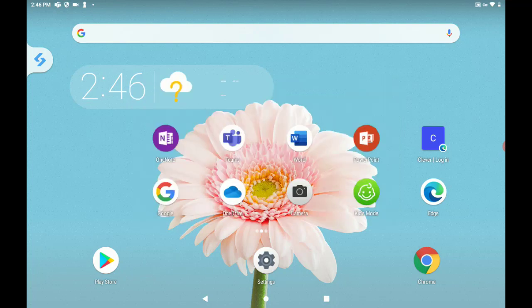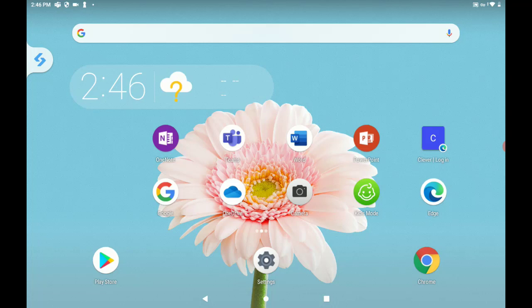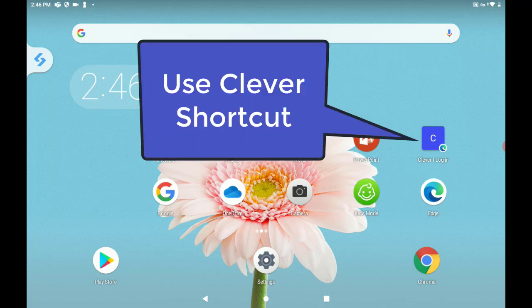First, you're going to open up your browser and go to the Clever login portal. Now you may already have it set as a shortcut on your desktop like we do here. So you can just tap that Clever login.